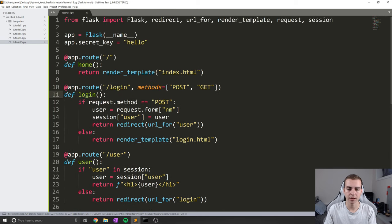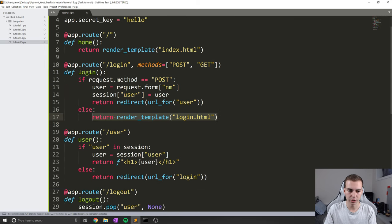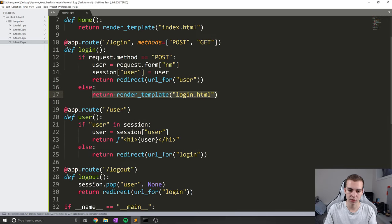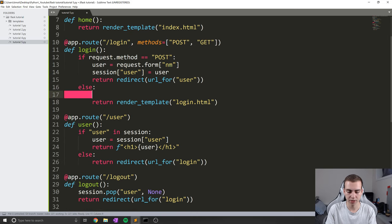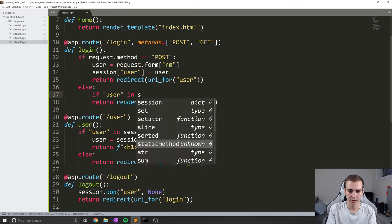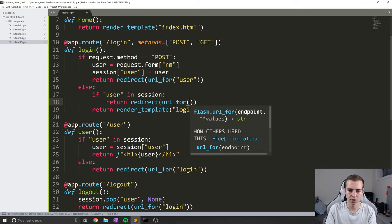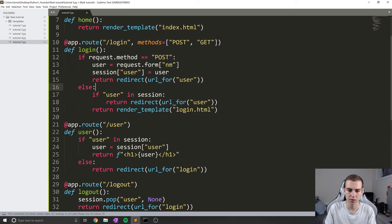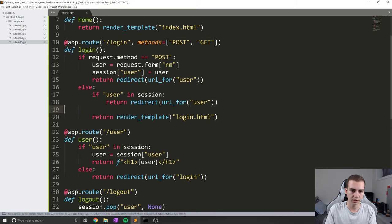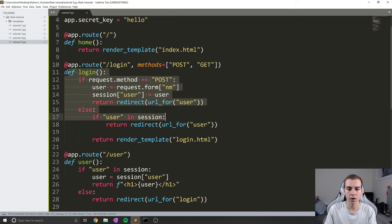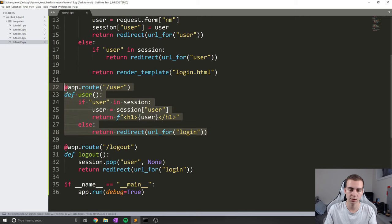Now I want to add one more thing to login: check if, when we redirect to login, we're already logged in — if so, just redirect to the user page. Otherwise, redirect to the login HTML form. To do that, I'll say: if 'user' in session, which means we've already signed in, then return a redirect to url_for('user'). So we can log in using a session, redirect without passing info directly through a parameter, display that information, and log out by popping the session data.